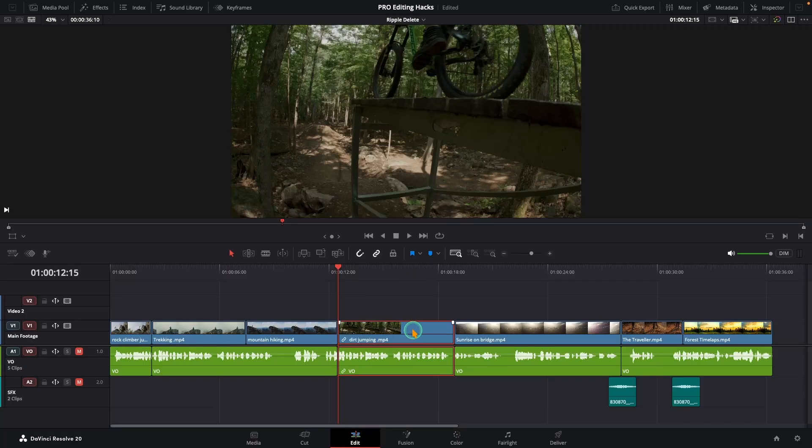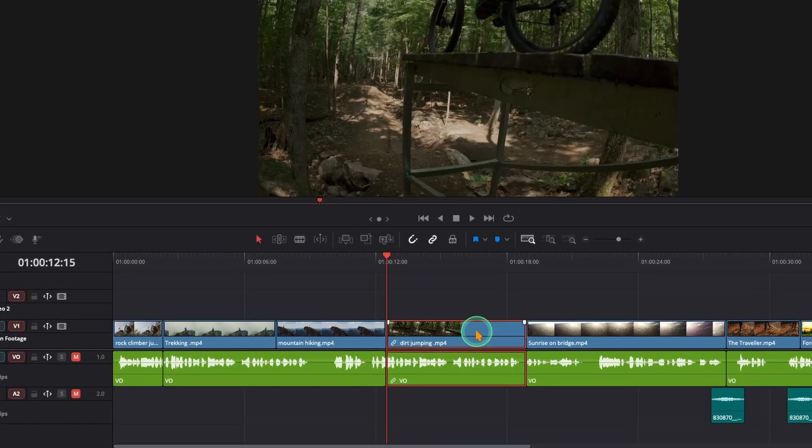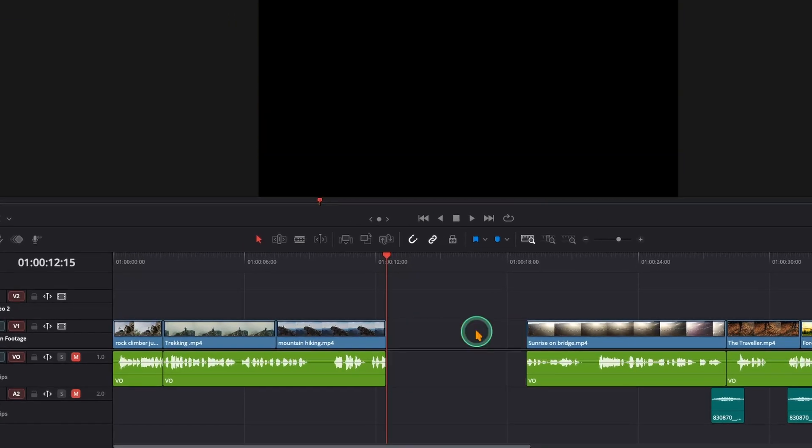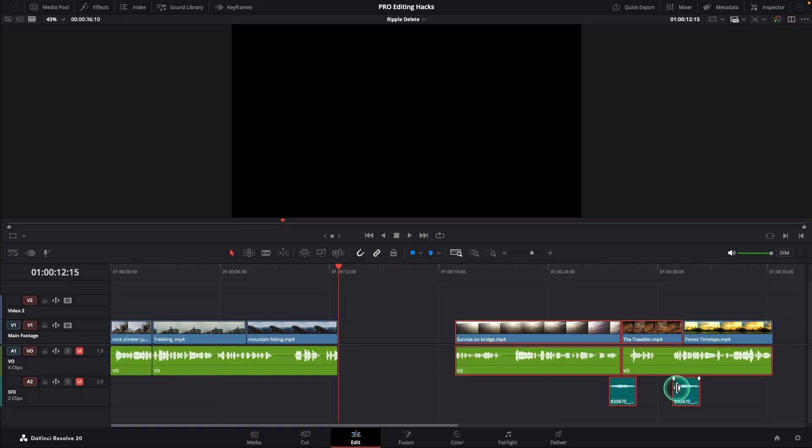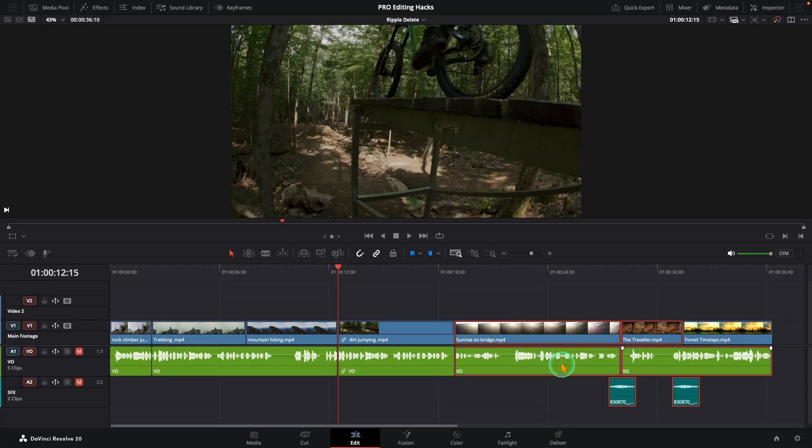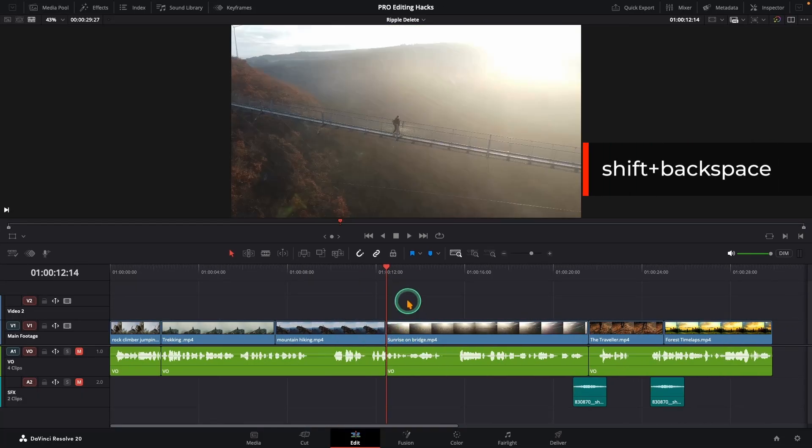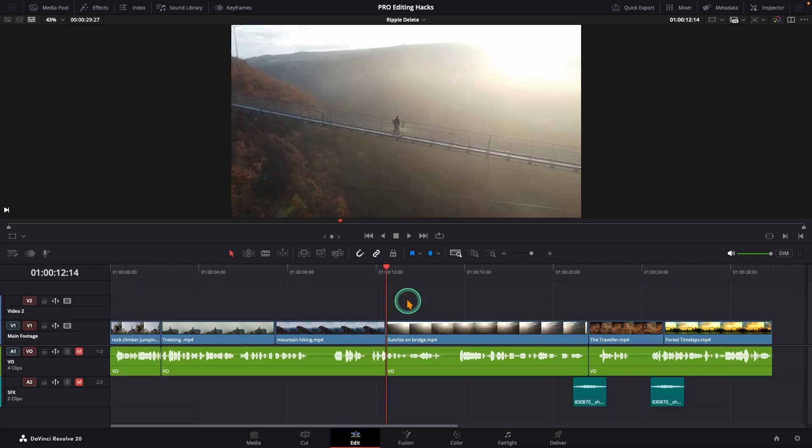This is probably every editor's favorite hack. Let's say you decide you don't need a clip in your timeline anymore. Instead of deleting it and then closing the gap manually, just press shift plus backspace. It deletes the clip and instantly closes the gap.